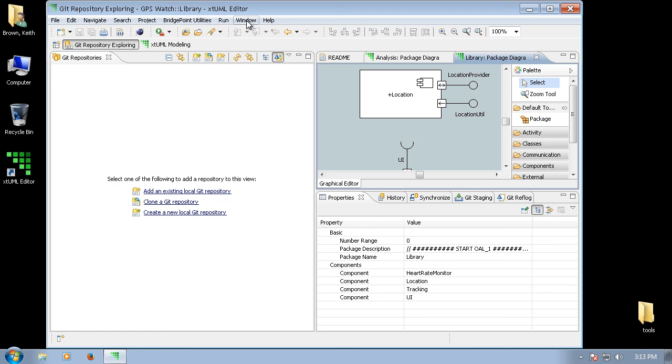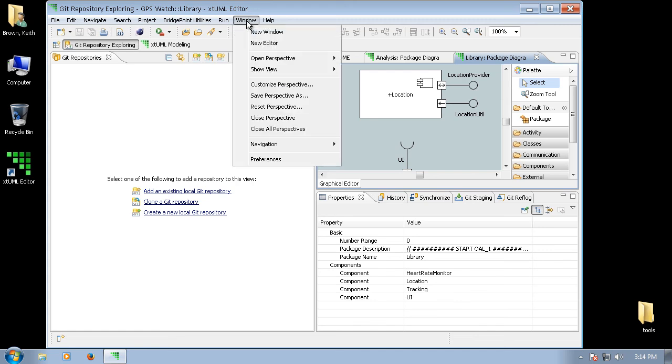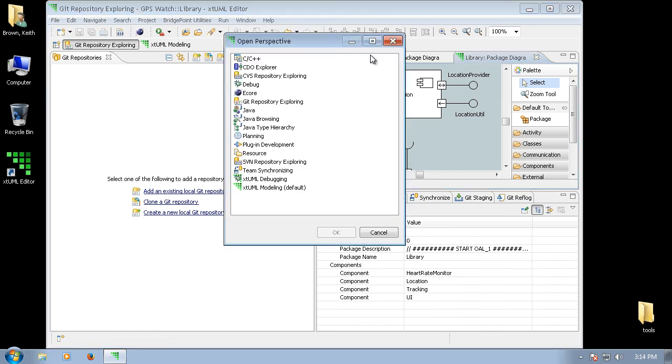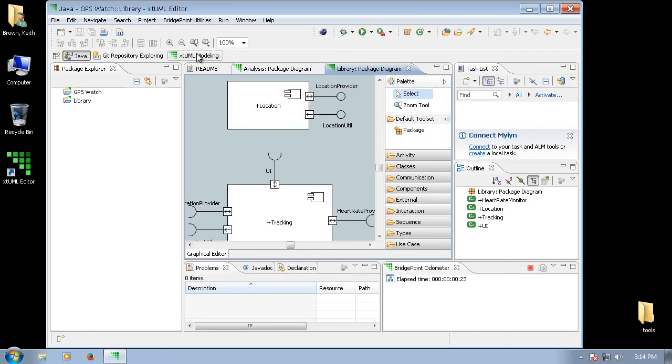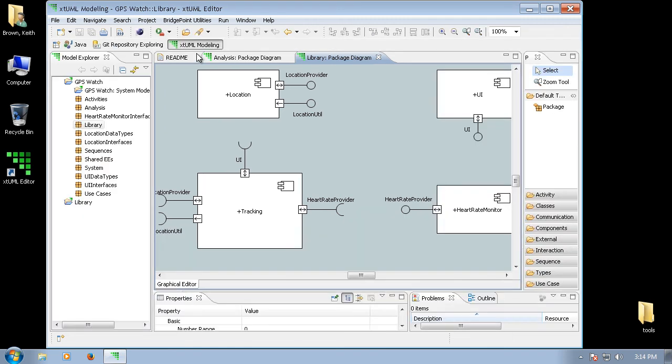If you wanted to download the source code for the xTUML editor, you would likely want to use the Java perspective to browse and edit the source code. You can use the buttons here in the toolbar to quickly switch between perspectives.